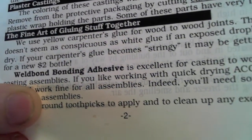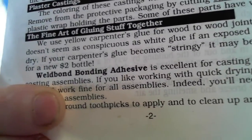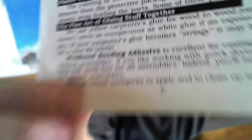Weld Bond bonding adhesive is excellent for casting to wood or casting to casting assemblies. If you like working with quick drying ACC type glues, they will work fine for all assemblies. Indeed, you'll need some super glue for certain assemblies. We use round toothpicks to apply and to clean any excess glue.